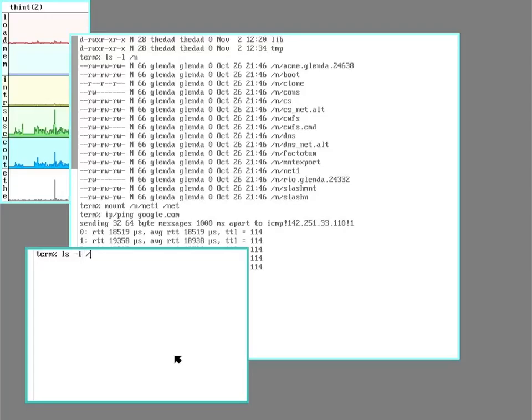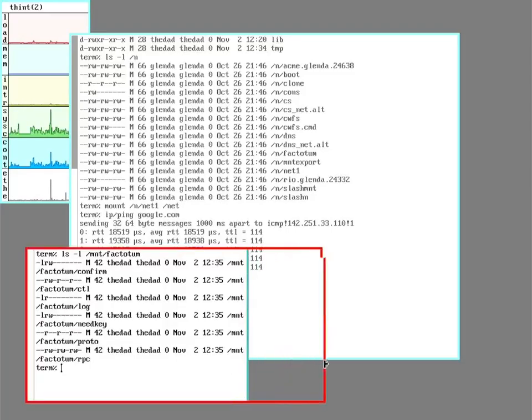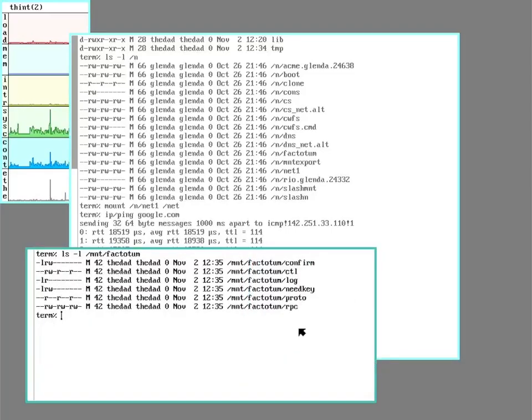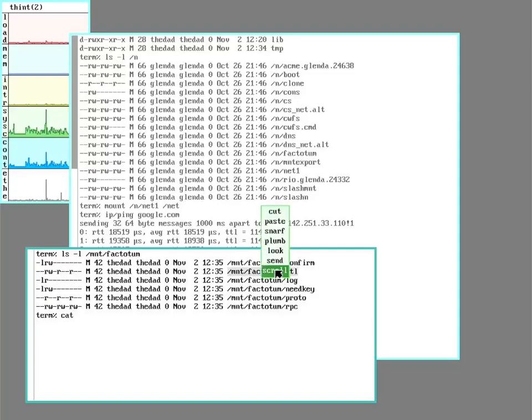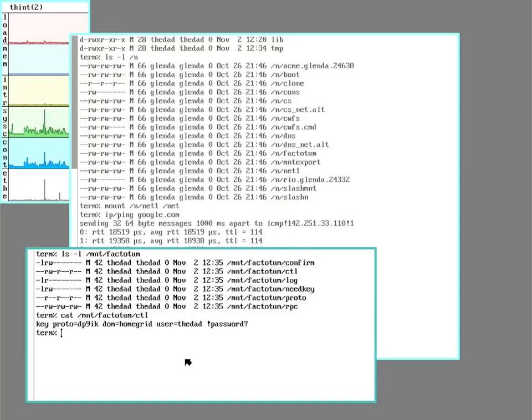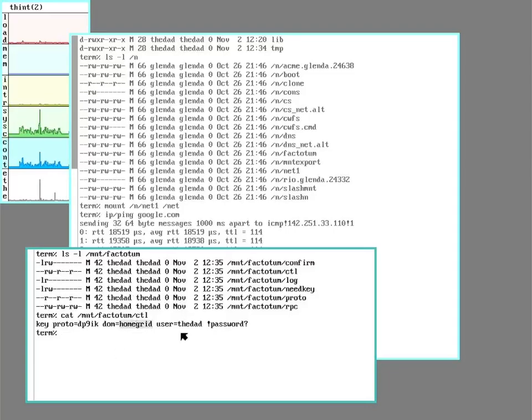So I can see this in mount Factotum. And the one I want to look at here is going to be this control. And this will list out any sort of keys that I've already stored to connect with other systems.